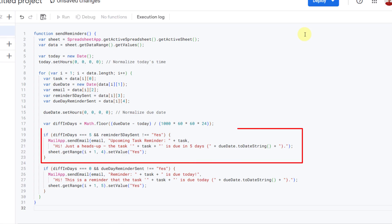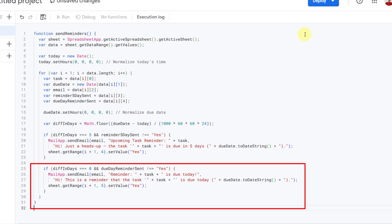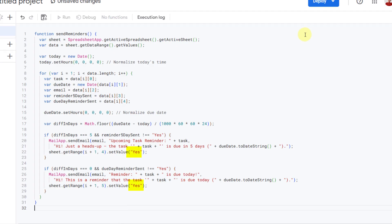If a task is five days away, it sends a five-day reminder email. It sends a due date reminder email too. After sending, it marks yes in the sheet so it doesn't send again.